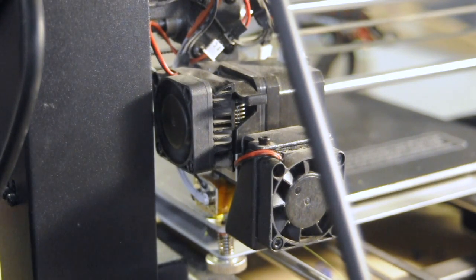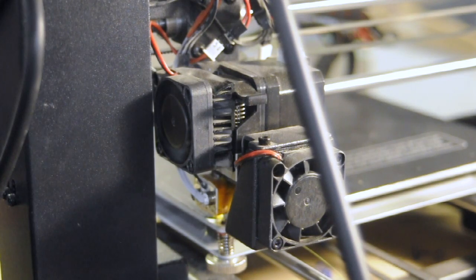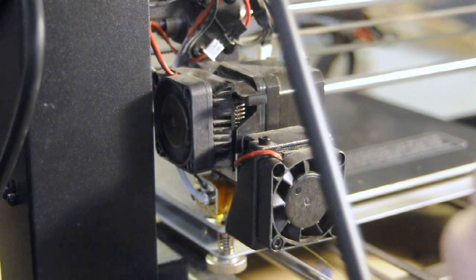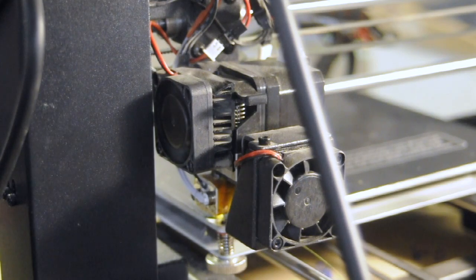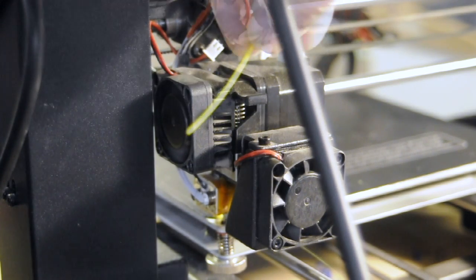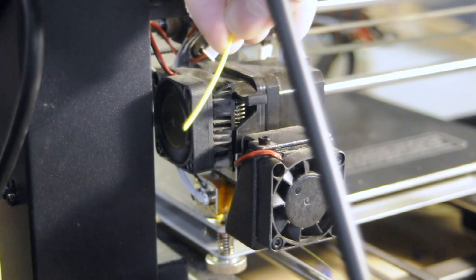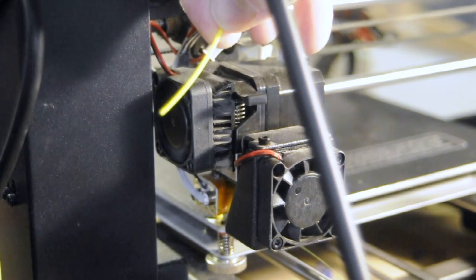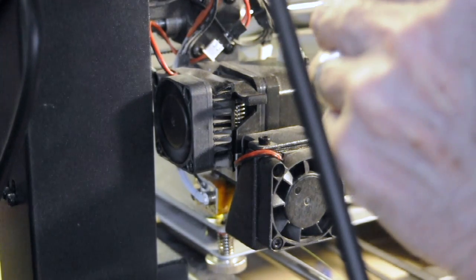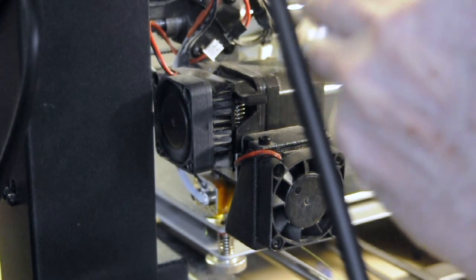To load the filament, you want to start with a nice, clean, straight section of filament. You want it to look something like that, except it has a little bit of a curve to it, so I'm going to try to straighten it.